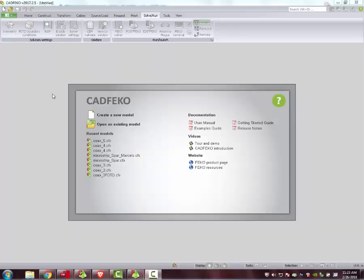We are going to simulate a coaxial cable. It's a very simple simulation inside FICO.